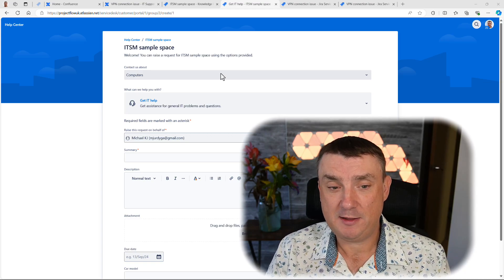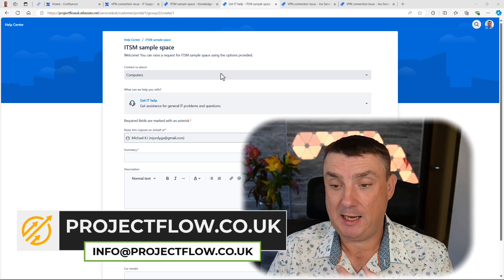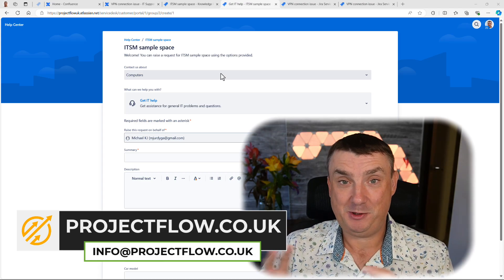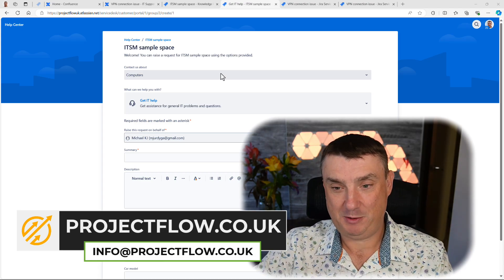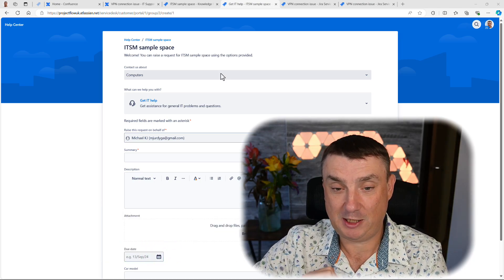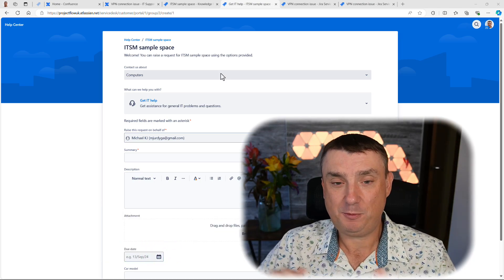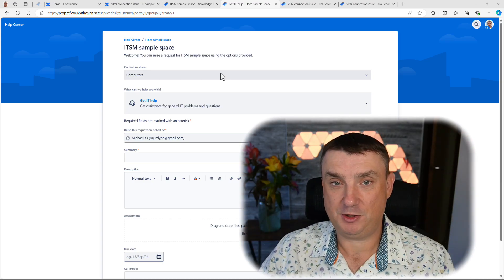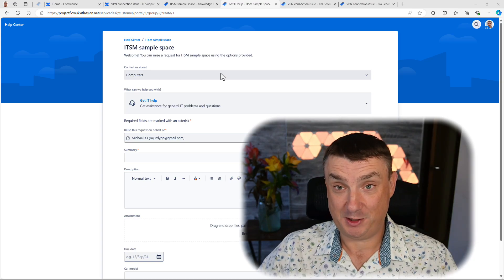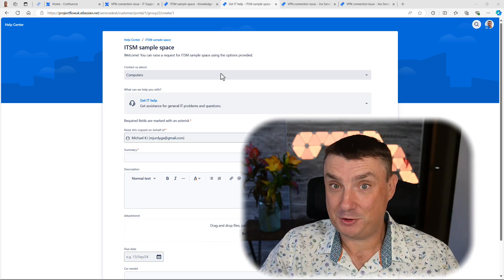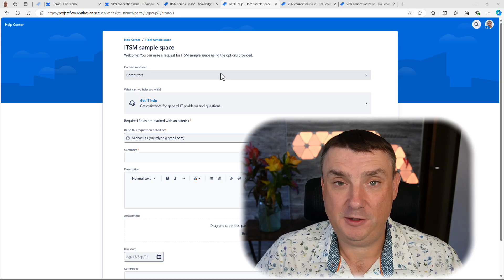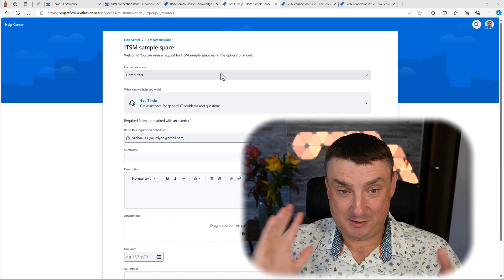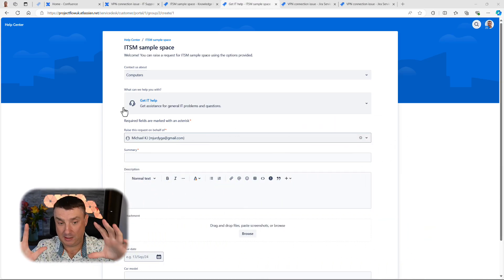Before we get into it, just so you know we offer JSM and Confluence as a paid service. Maybe you just need a few hours of consulting, a full day, or access to our training courses. Why not book that 15–20 minute discovery call? You'll find more details in the description with all our paid services, or book that discovery call to discuss your issue and needs.